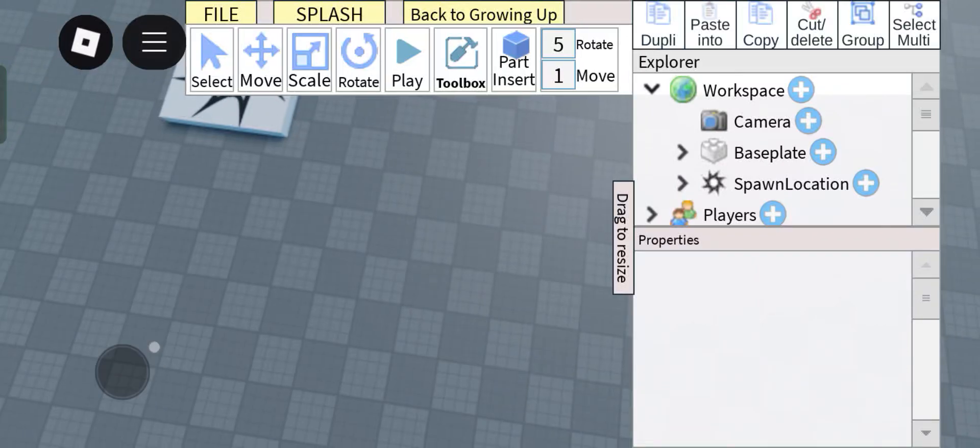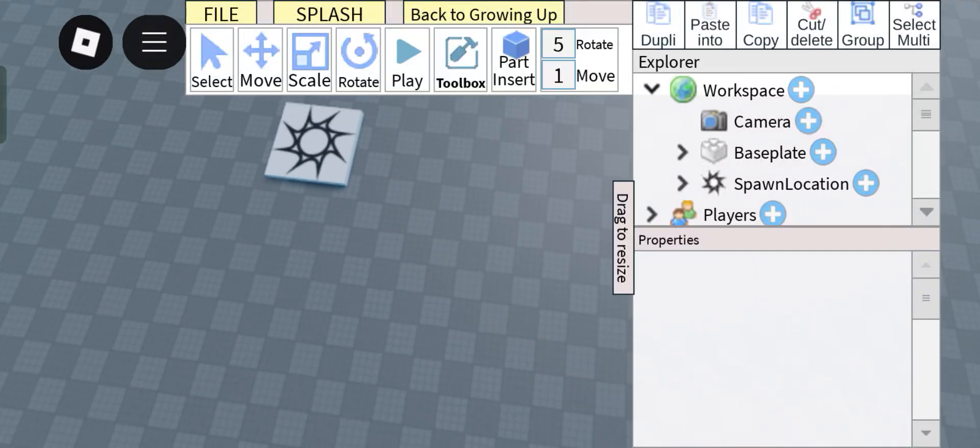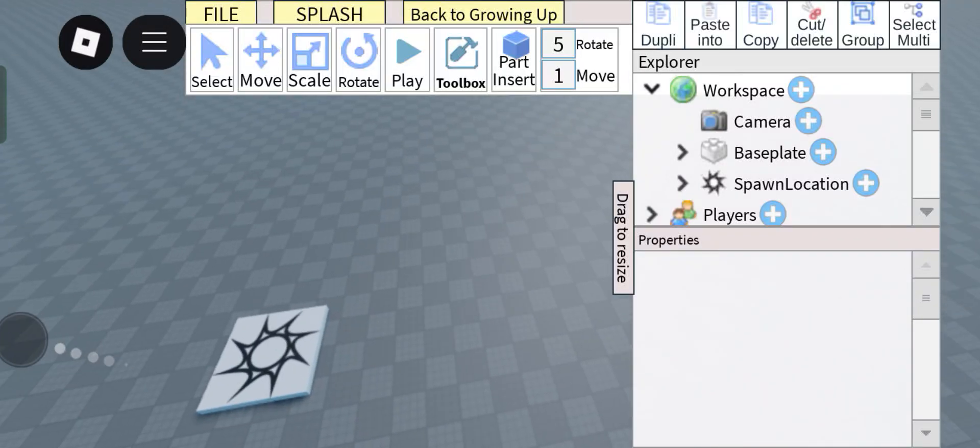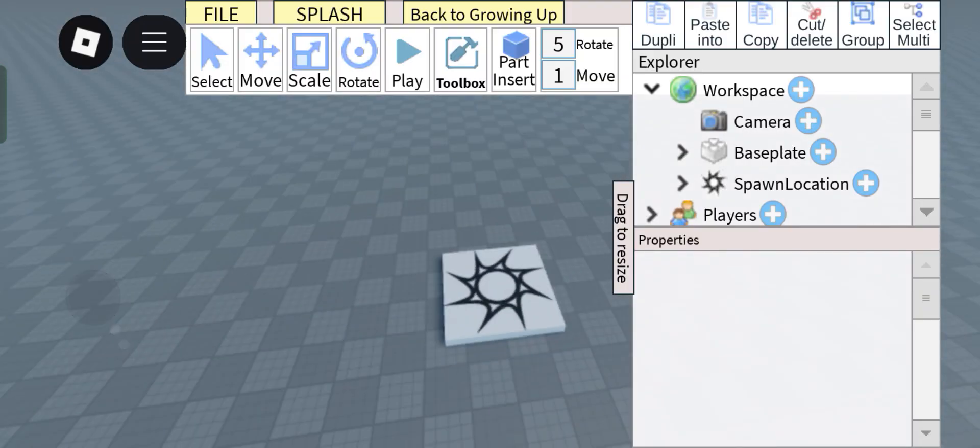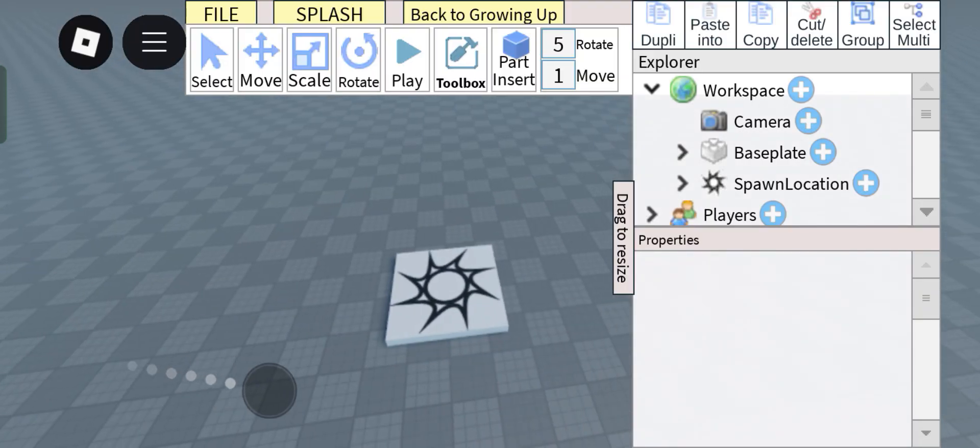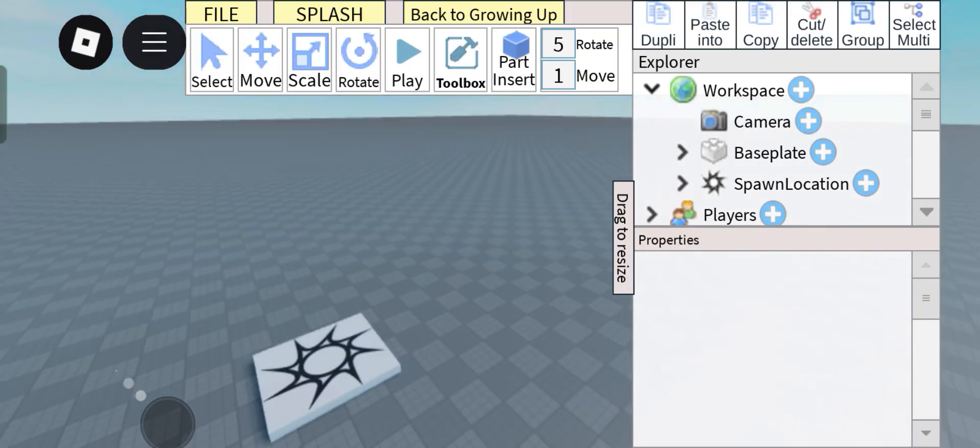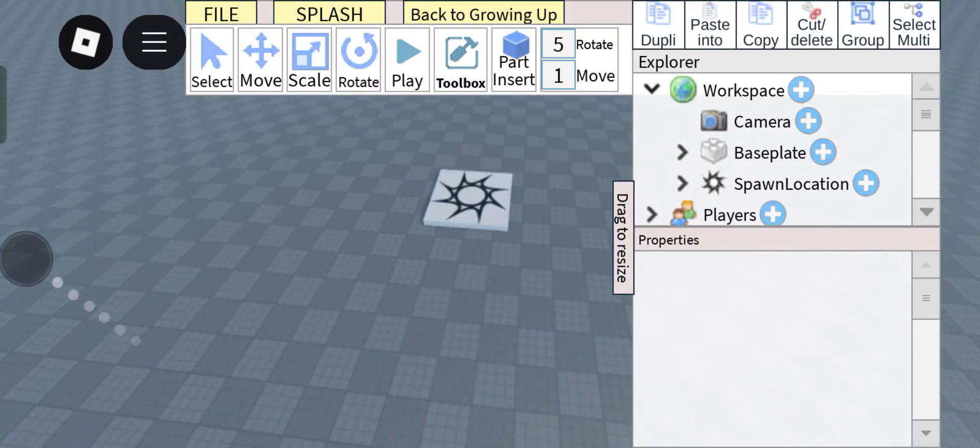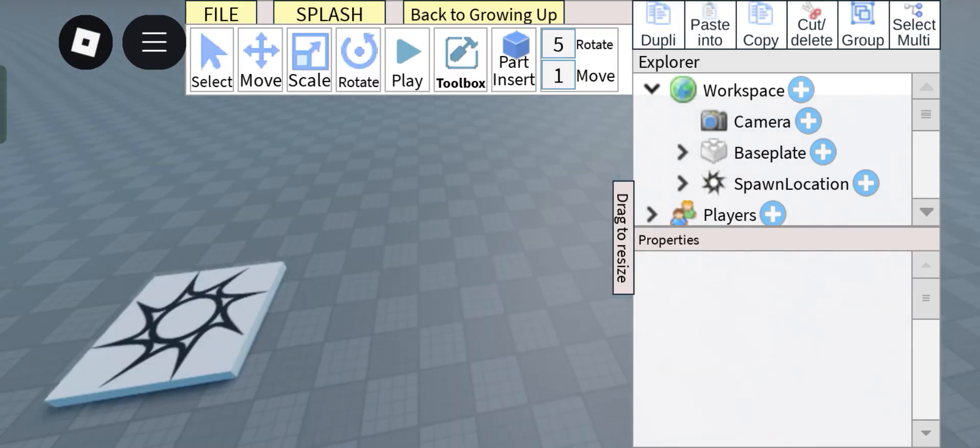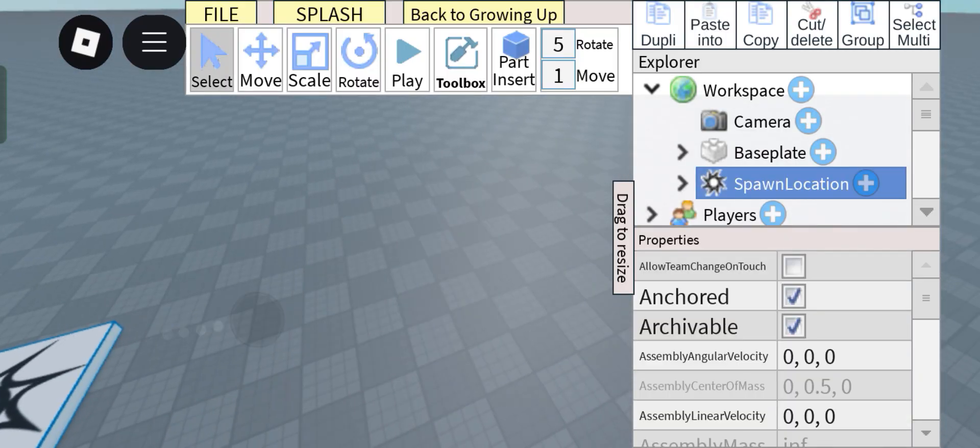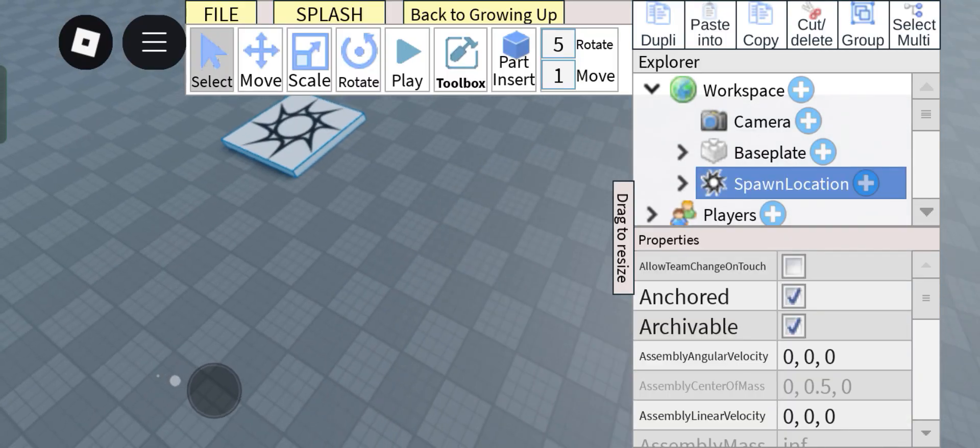Hey guys, Axo here again. Today I'm going to be showcasing how to use the collaboration tool. So let's get started. First off, to collaborate in a game, you obviously first need a game.